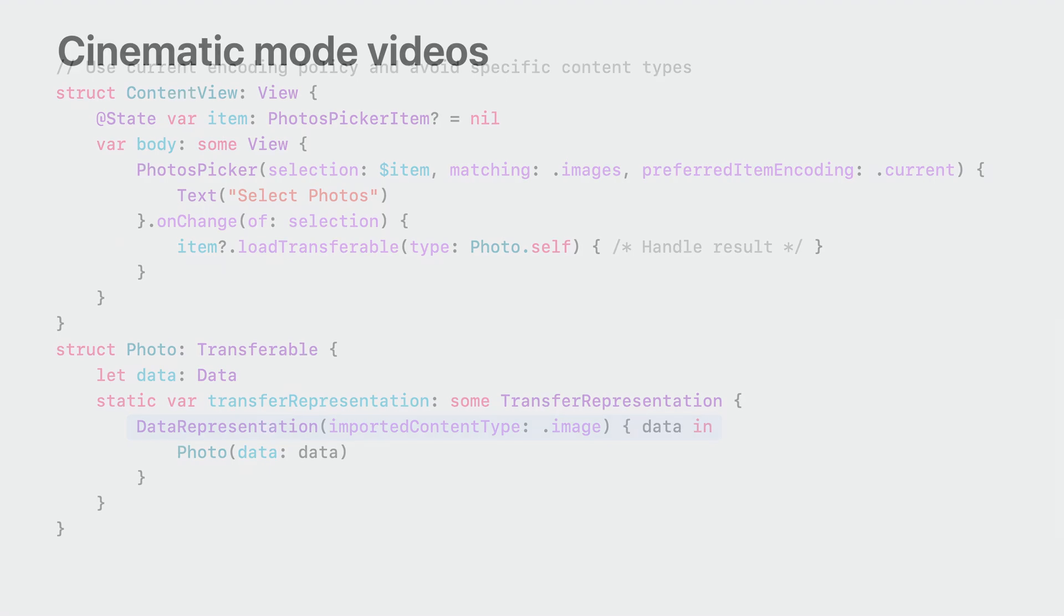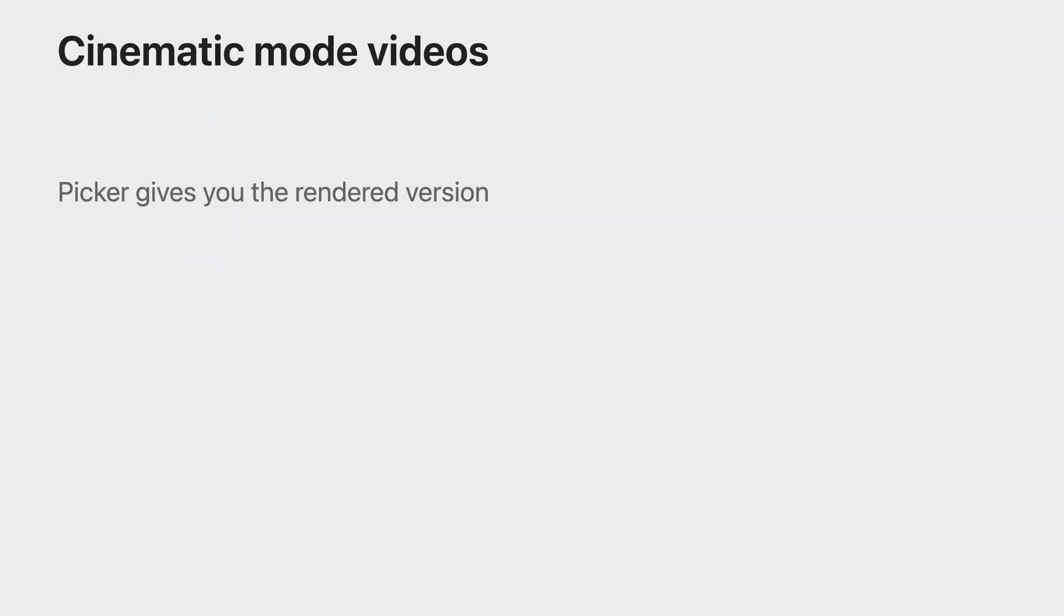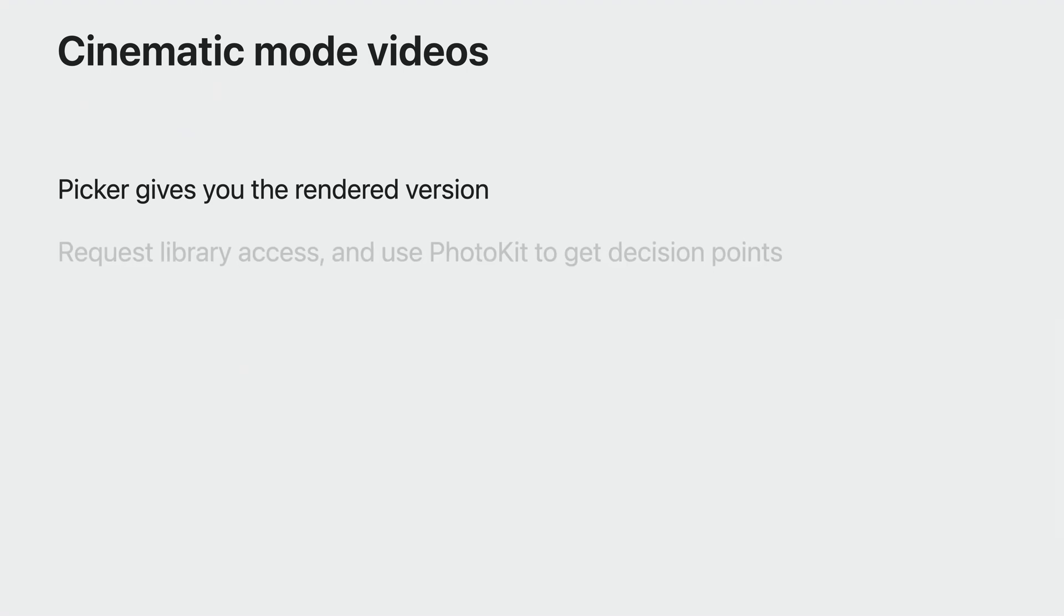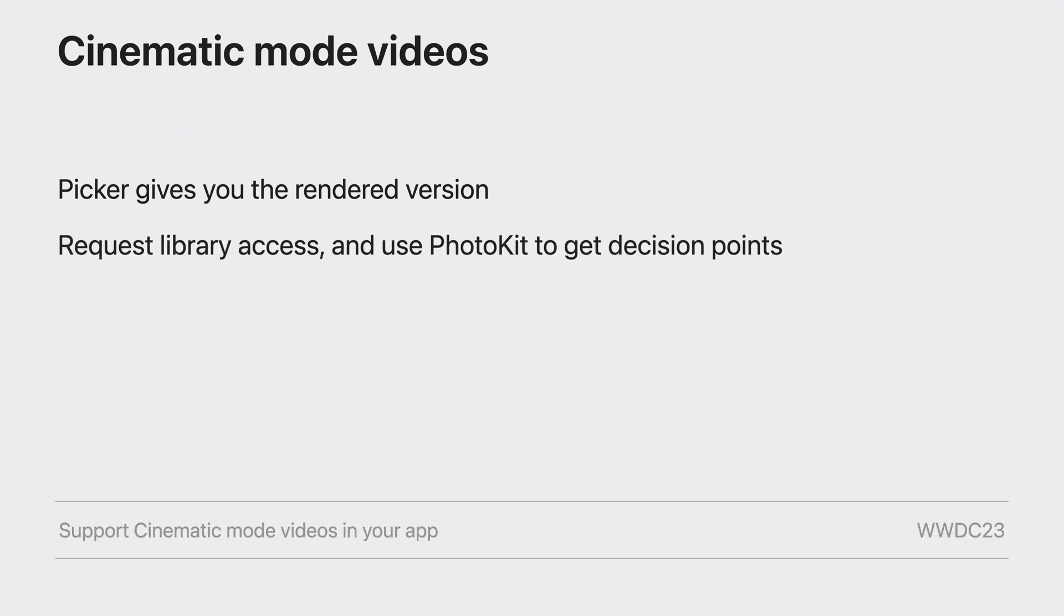If a cinematic mode video is selected, the picker will give you a rendered version with all the depth effect baked in. If you want to get all the focus decision points, you need to request PhotoLibrary access and use PhotoKit to fetch the video instead. To learn more about cinematic mode videos, you can check out the Support Cinematic Mode Videos in Your App session.